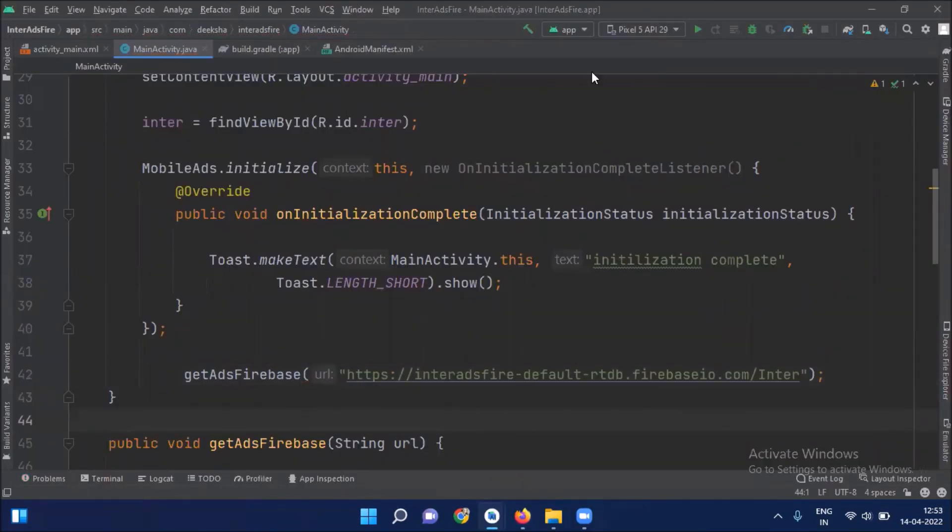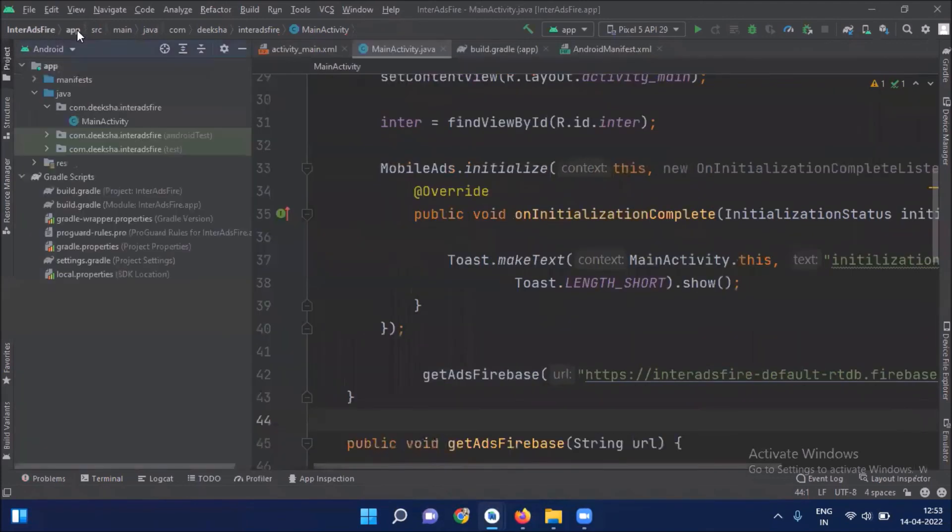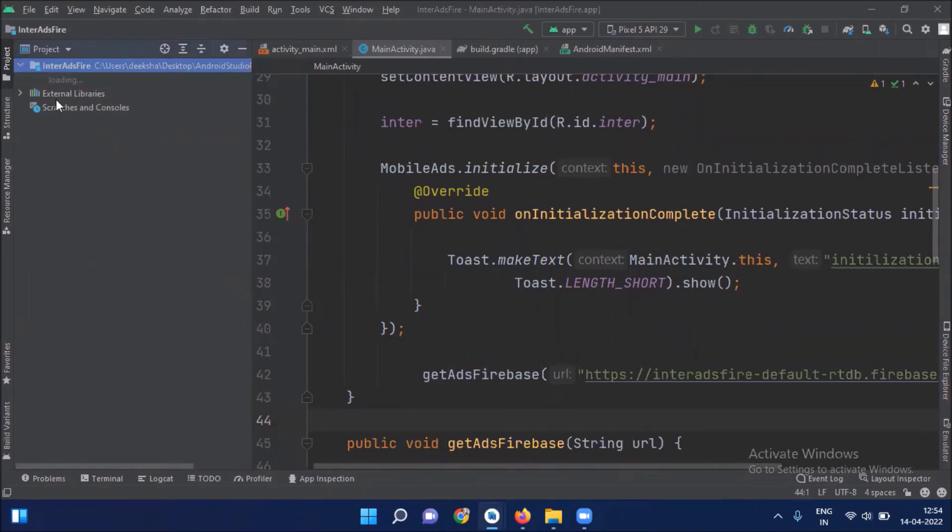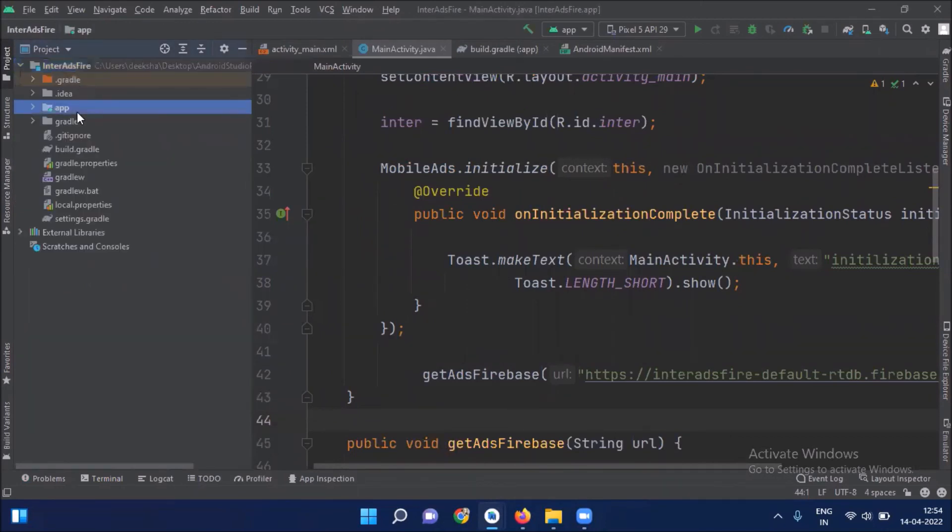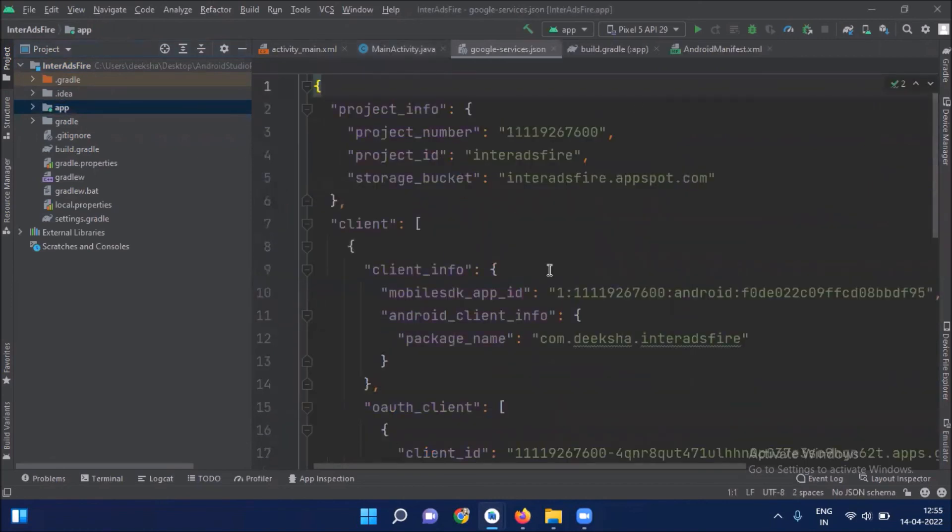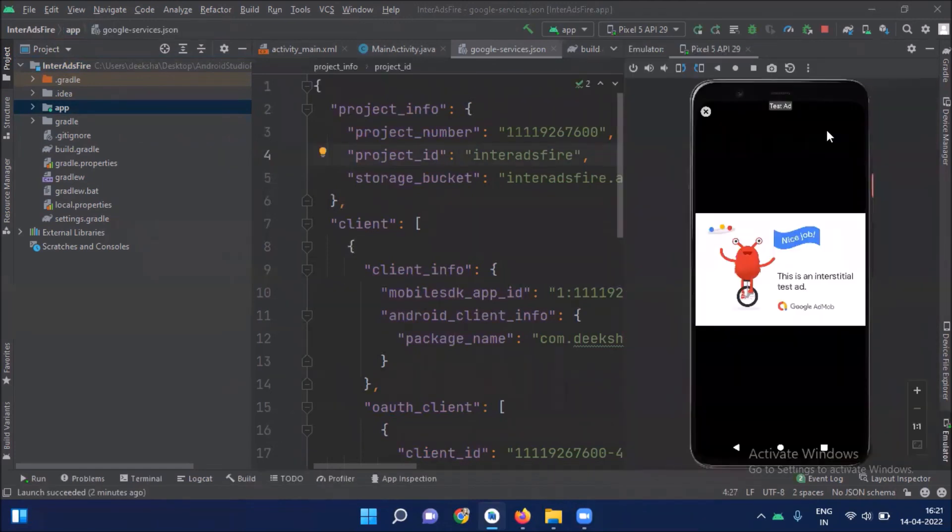Now click here project, select Project. Here inside the app we paste our JSON file that we have downloaded. Click on OK. Now run the project. Here you can see the output.